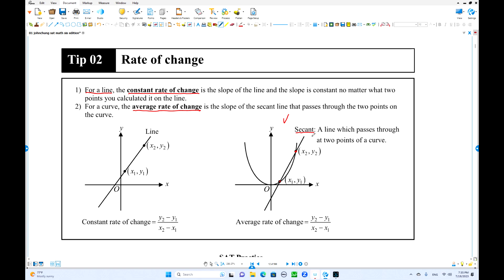Using this secant, we can find the slope: y2 minus y1 over x2 minus x1. But this would be called average rate of change, because between these two points there are so many different slopes. The average can be obtained using these two points from the secant.